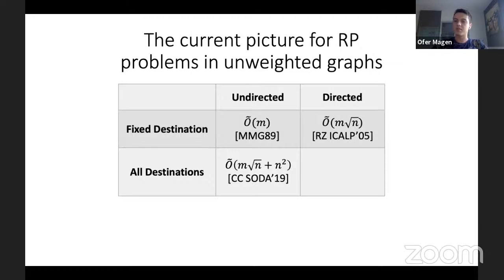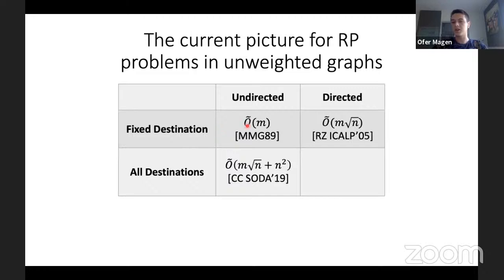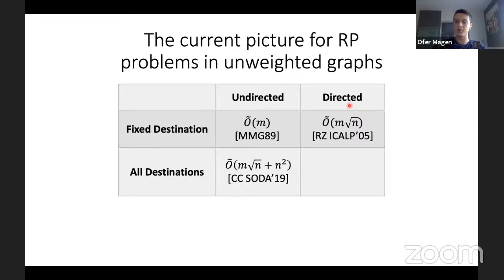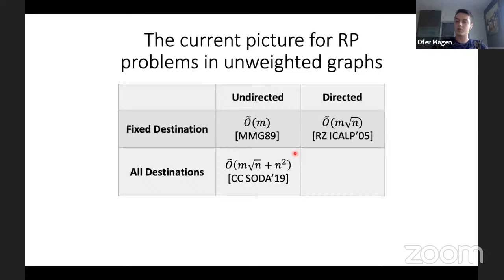For unweighted graphs with both source and destination fixed: in the undirected case, Malik, Mittal and Gupta (1989) gave a near-linear time algorithm. In the directed case, a result from 2005 gave an O(M√N) algorithm, later shown in 2012 to be nearly optimal under reasonable assumptions. For the case where the destination is not fixed, Chechik and Cohen (2019) provided an O(M√N + N²) algorithm, where N² is necessary given N destinations and edge failures.